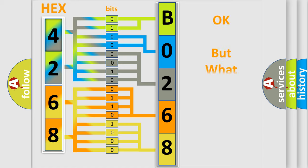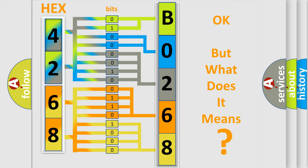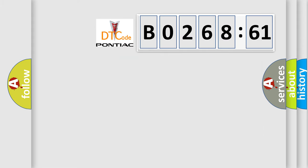The number itself does not make sense to us if we cannot assign information about what it actually expresses. So, what does the diagnostic trouble code B026861 interpret specifically for Pontiac car manufacturers?